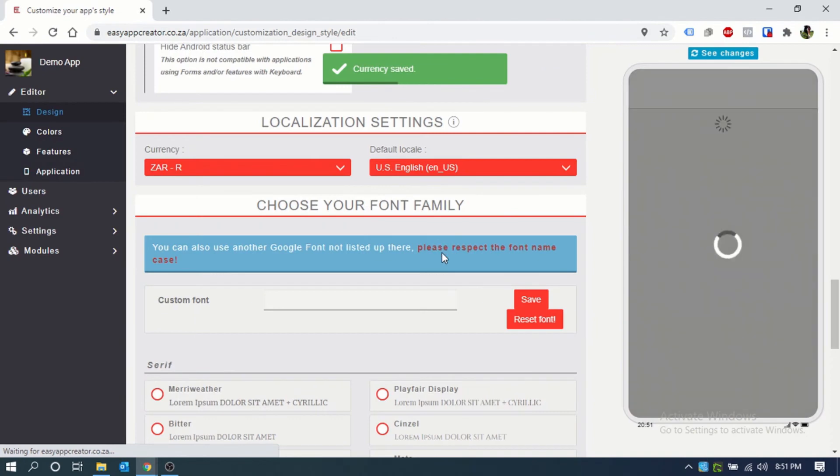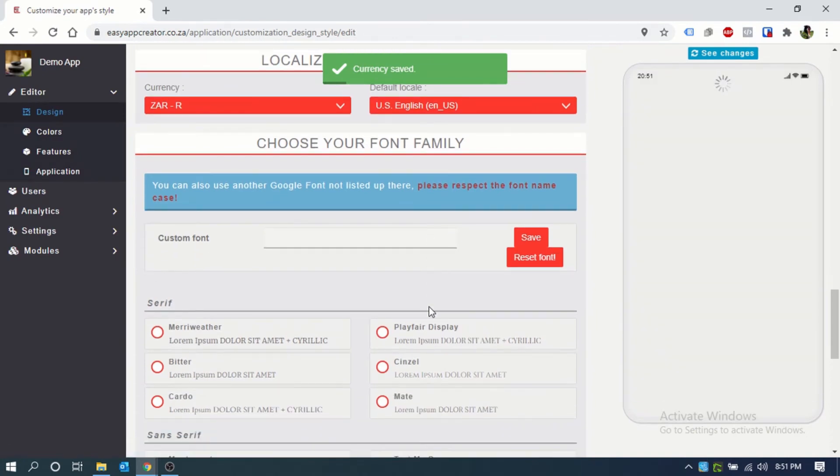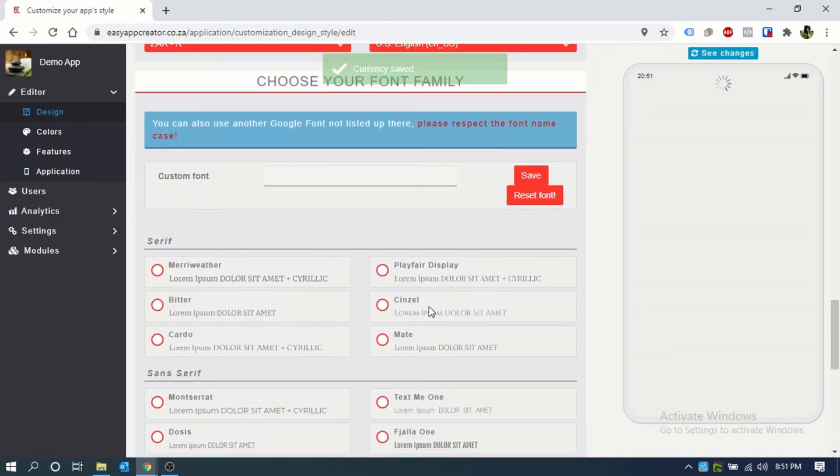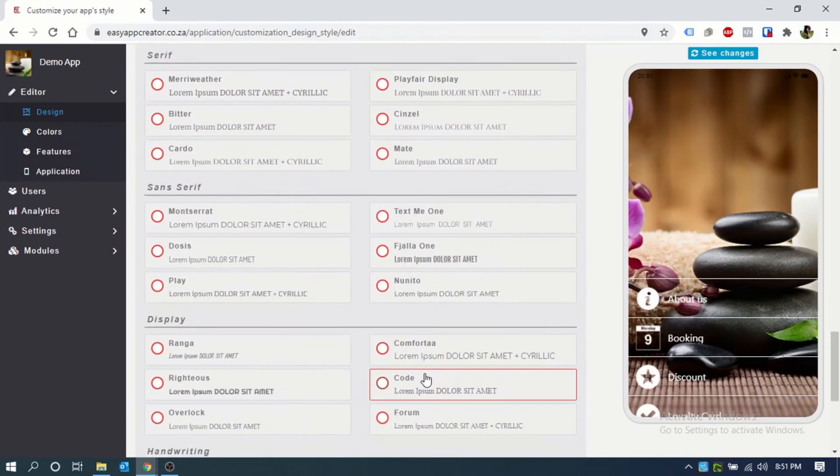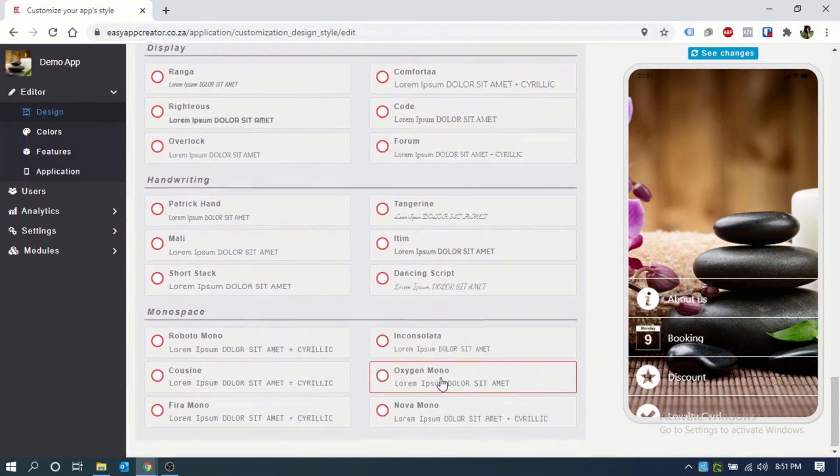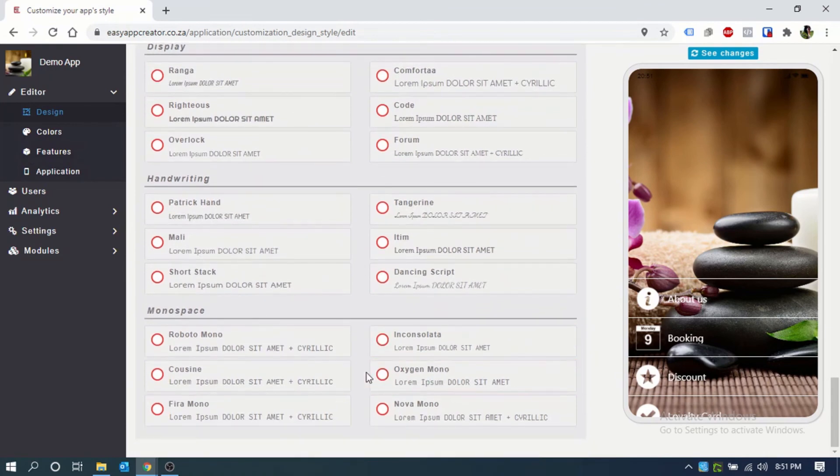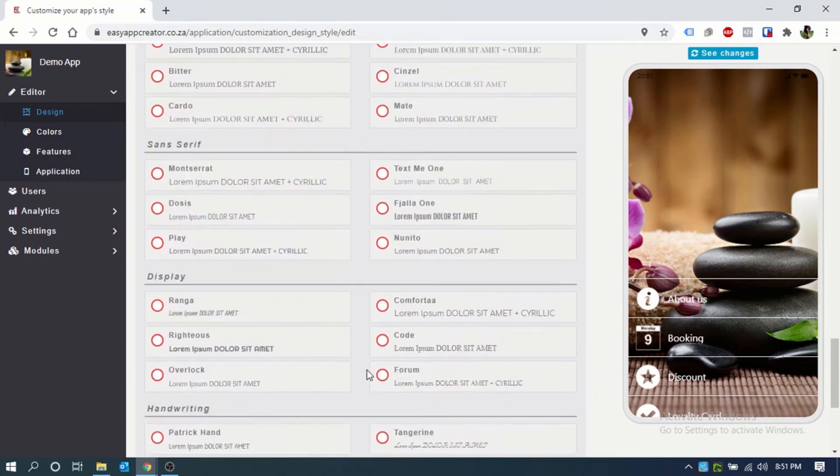Then you will choose your font family. You are welcome to choose the pre-determined options. However,